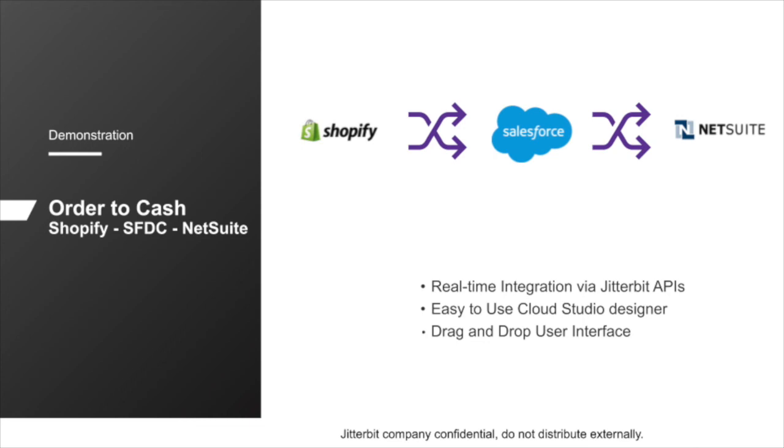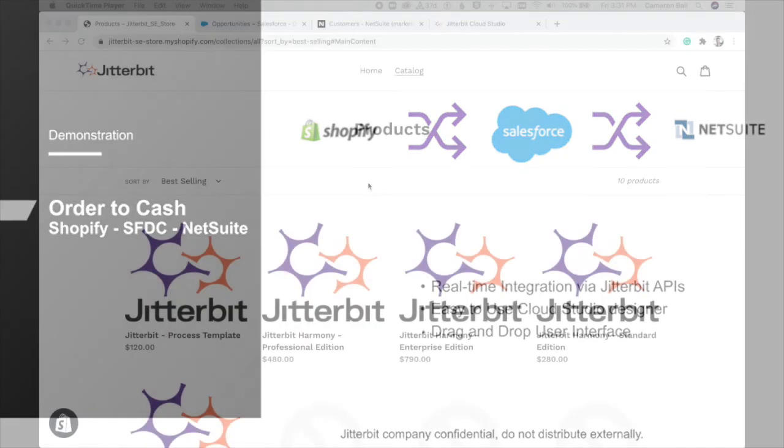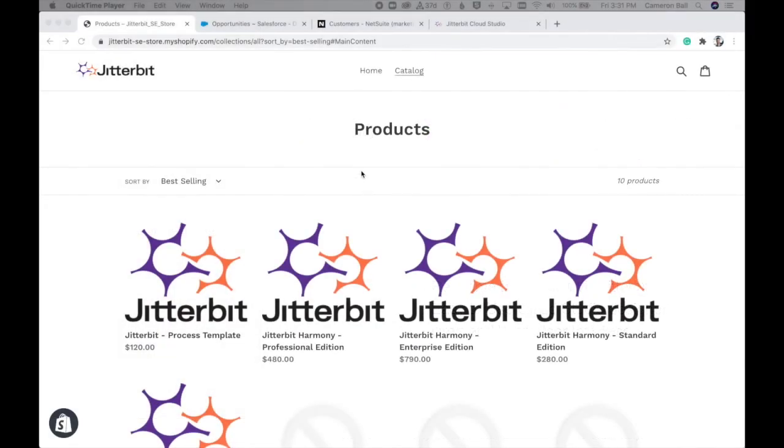And then once that opportunity is set to closed won and considered to be fully executed, that will push information over to NetSuite as a new sales order and actually create a sales order in Salesforce as well, reflecting the order information that's been written to NetSuite, providing referenceability back and forth between both systems. So let's go ahead and jump right in and get started.